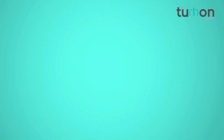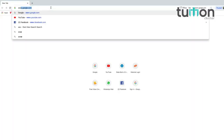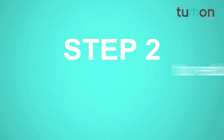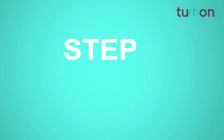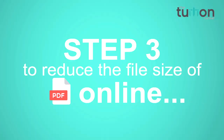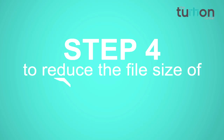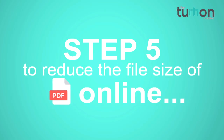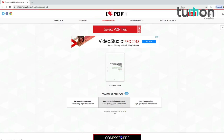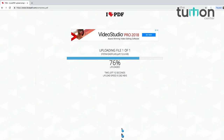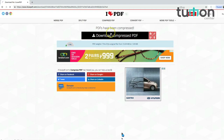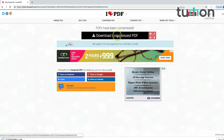Now we will tell you the procedure to reduce the file size of your PDF in very few simple steps. Step 1: type the URL ilovepdf.com in the browser. Step 2: click on Compress PDF. Step 3: click Select PDF File. Step 4: select the file you want to compress. Step 5: click Compress File at the bottom. Step 6: click Download Compressed File if the file does not download automatically.